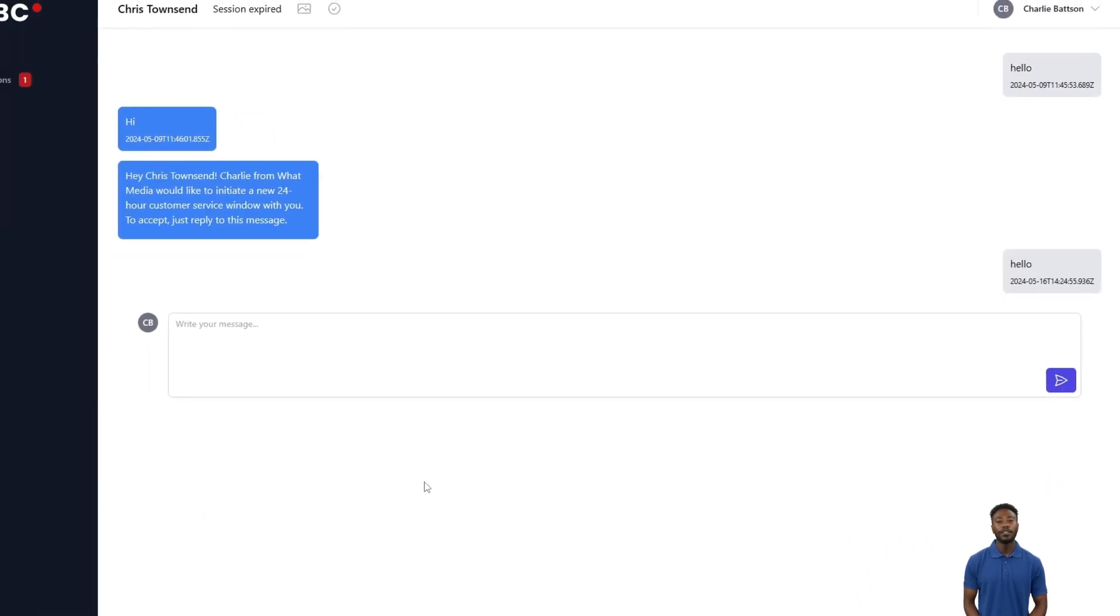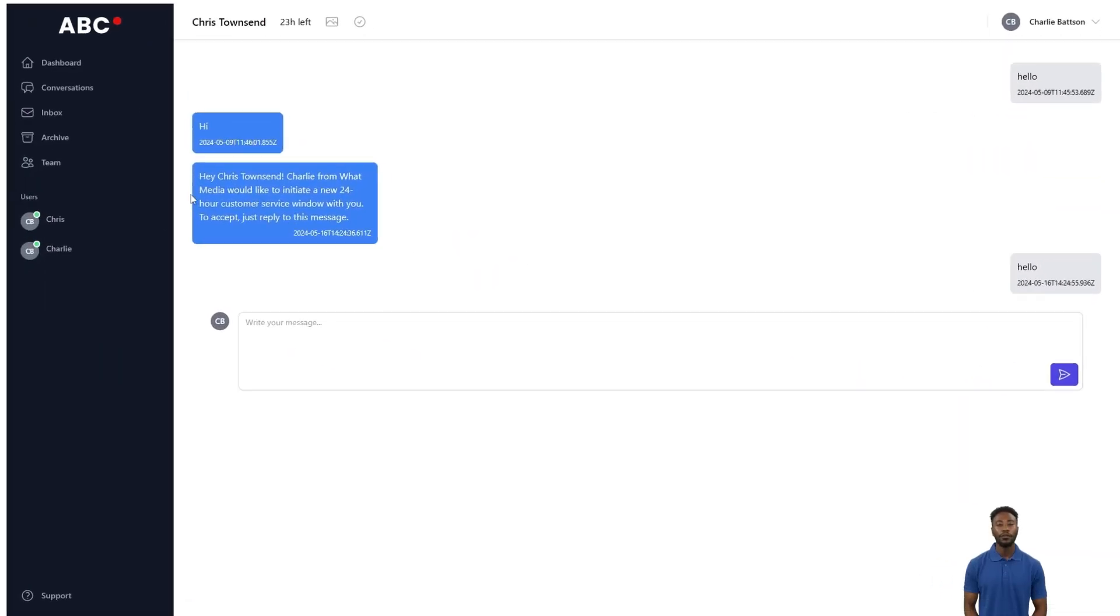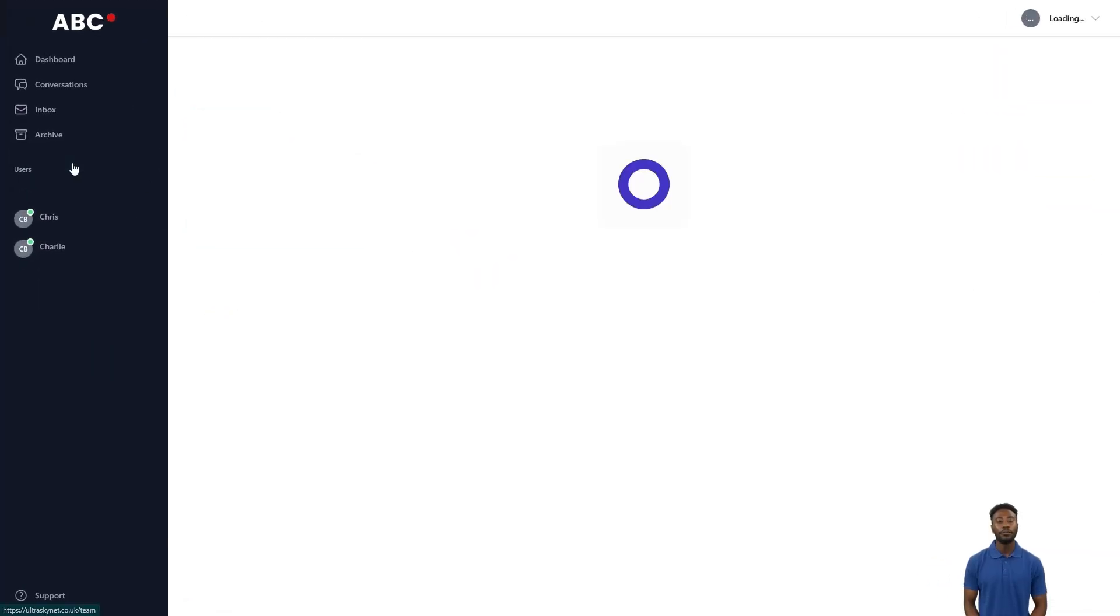When responding to messages, our data has shown responses within the first 24 hours are far more effective in converting customers.